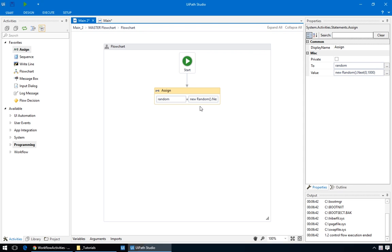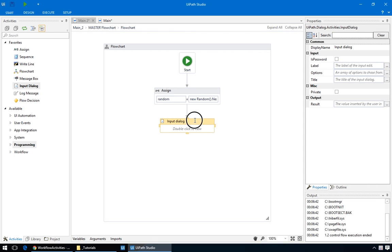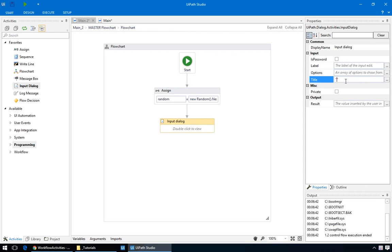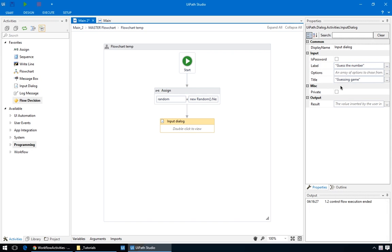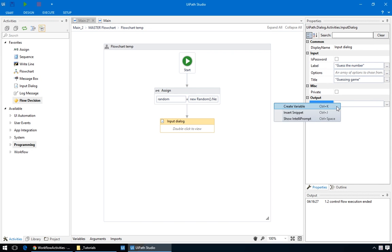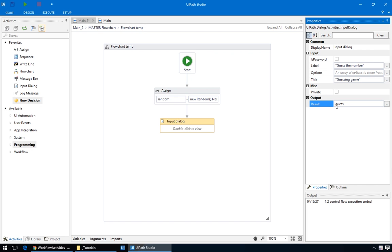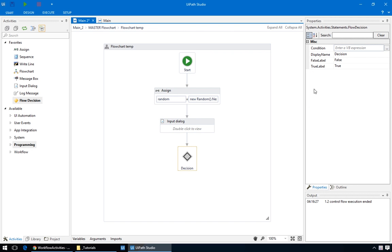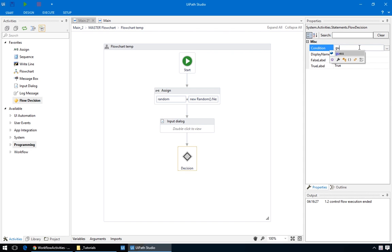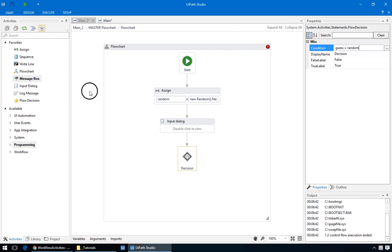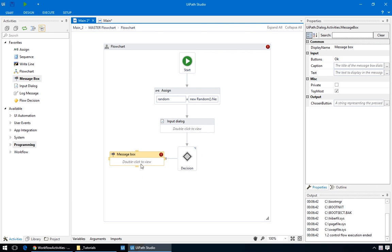Now that we have our random number, we need to ask the user to guess it. We'll go ahead and add a new input dialog, and fill in the title and label. And the important part, the output variable. We'll create a new one called Guess. Now that we have the random number, and the user's guess, we'll add a decision node and test whether the guess was correct. So, for the condition, we'll put Guess equals random. For the true branch, add a message box saying that it was correct.